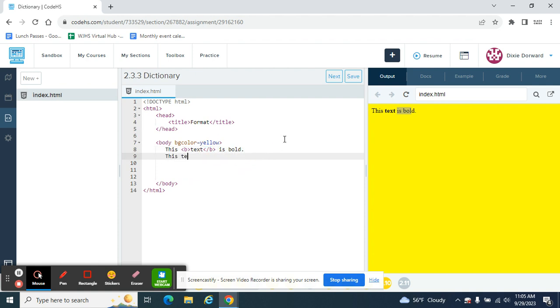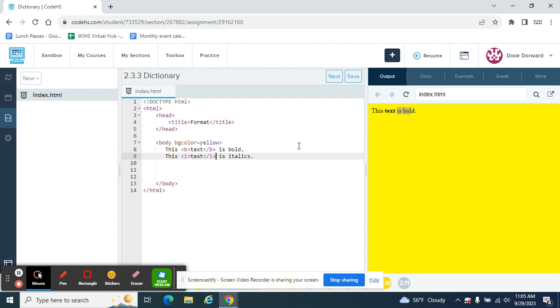This text is italics. You might be able to guess what italics is. We're going to do the same thing except it's the letter I. So a tag with the letter I for italics. And a closing tag for italics. It comes after the word text. So this text is italics.